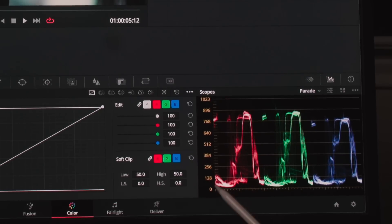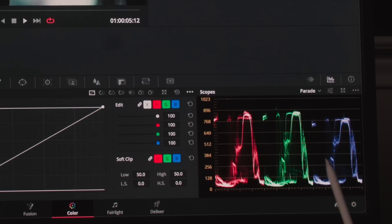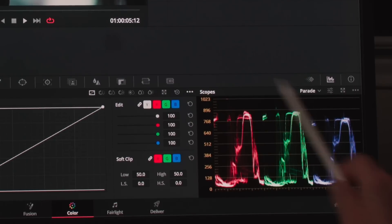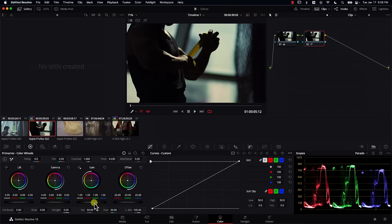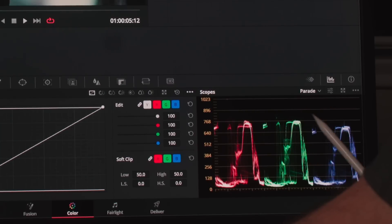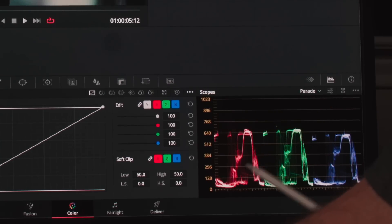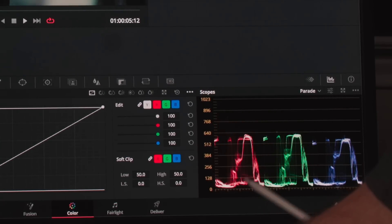This simply means that there's a lot of information in shadows, and we cannot afford to push shadows down if we wanted to bring the highlights down a bit. For example, I'll go back to the gain controller and bring it down. Notice that even though we're bringing the highlights down, we're also compressing the shadows a lot. Resolve offers many solutions to this problem, however, let's take a look at a particular solution that is very easy to implement.